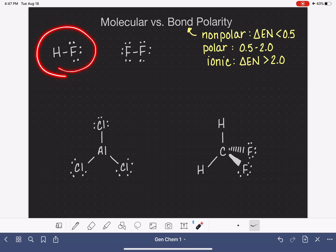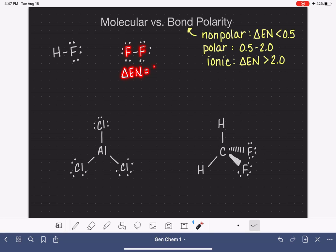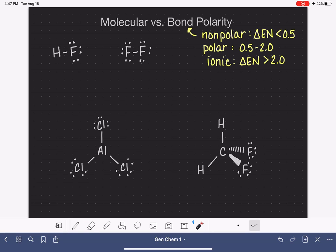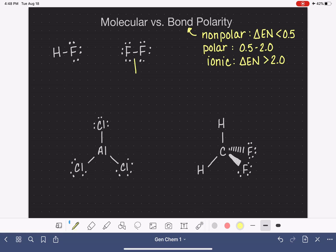In that earlier video, we looked at some simple bonds and classified them as polar or nonpolar. We talked about how if we have a bond between two identical atoms, the difference in electronegativity is always zero. Fluorine's electronegativity happens to be four — the difference between four and four is zero. It could be 27; the difference between 27 and 27 is always zero. So because those two atoms are identical, their bond is nonpolar.